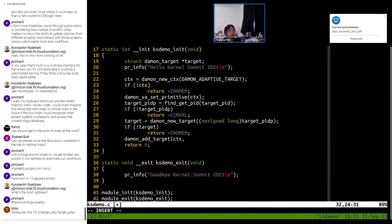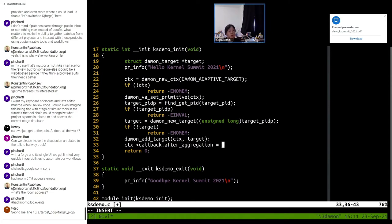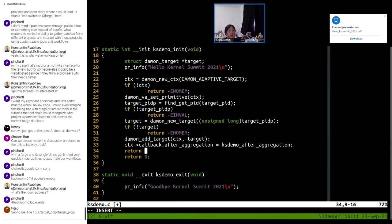We put the target in the context. This callback will be called for every aggregation interval, which is 100 milliseconds as we have set. Then we can start the daemon and check the error code.